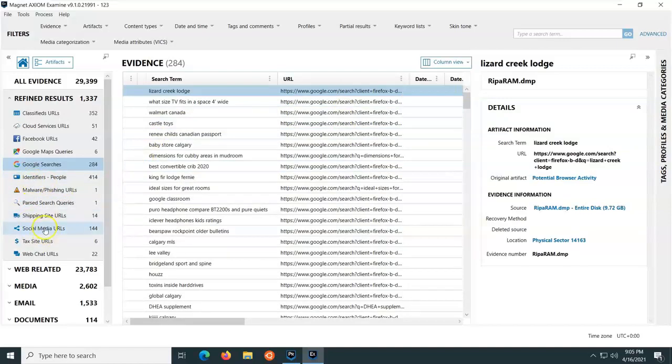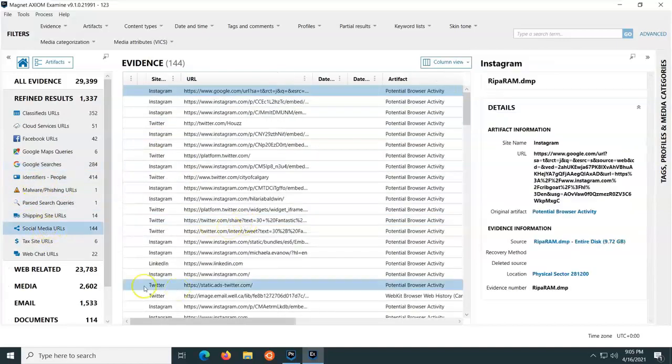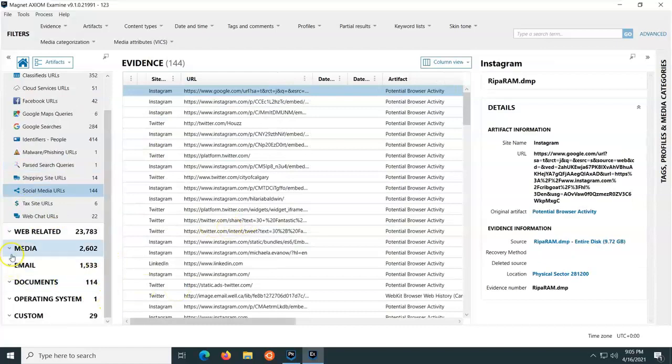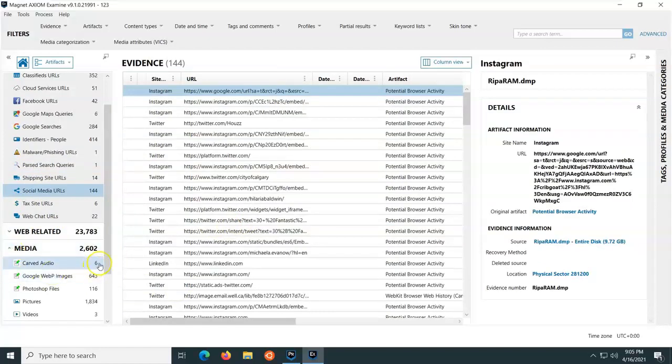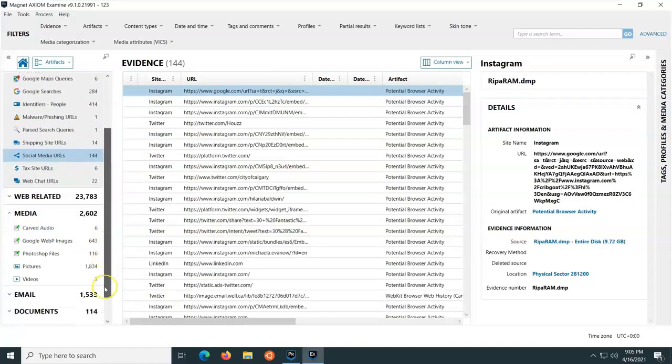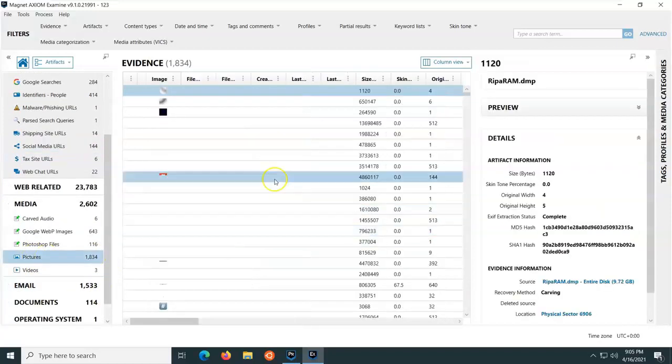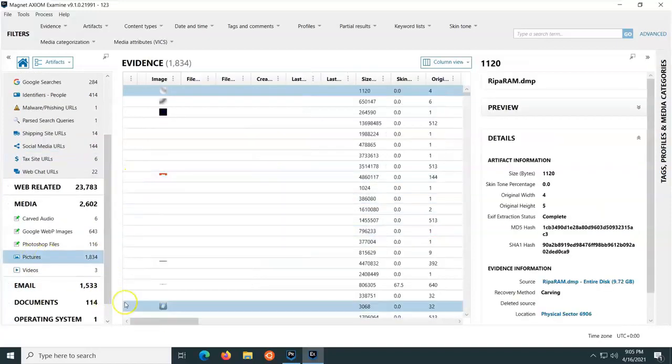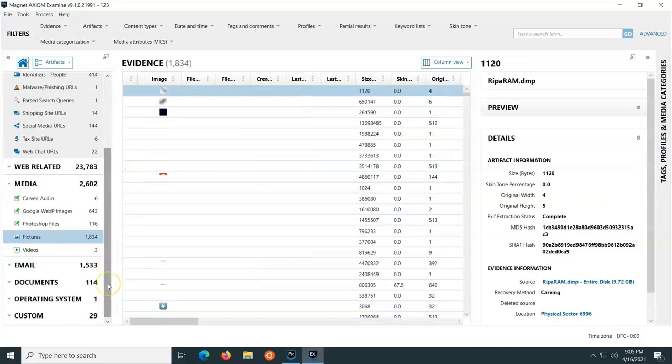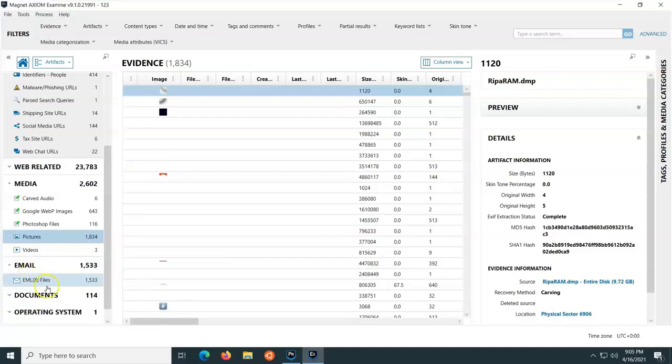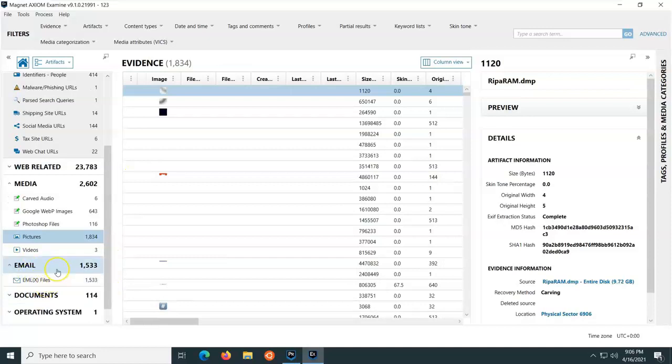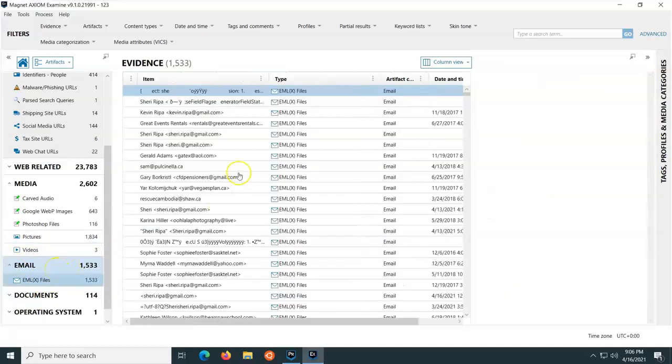We just click around, and we can see some of the things that show up from the RAM. We have different pictures, we have different videos, carved audio. The pictures, you're going to be faced with the same problems that you're typically faced with when you're doing RAM. But the email,